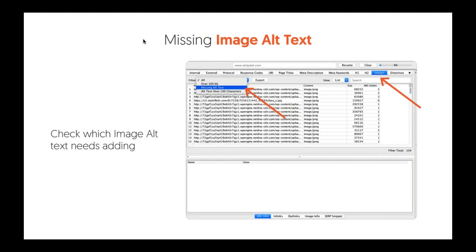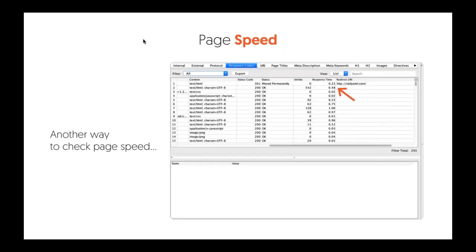You also want to make sure your images don't have missing alt tags. Remember, Google can't read what an image is, so with Screaming Frog, you can go to Images and click on Missing Alt Tag. This will help ensure that Google is picking up the images correctly so you can get the most traffic from Google Image Search.